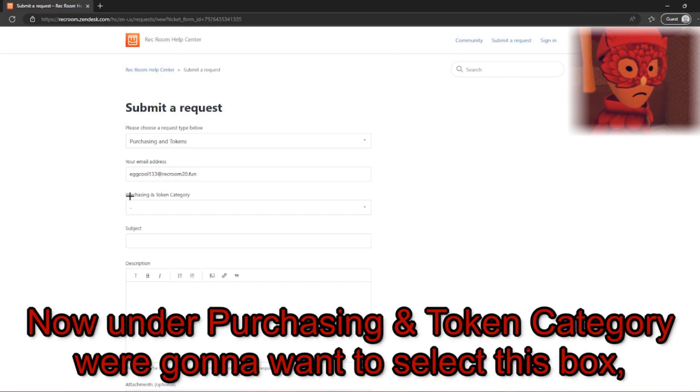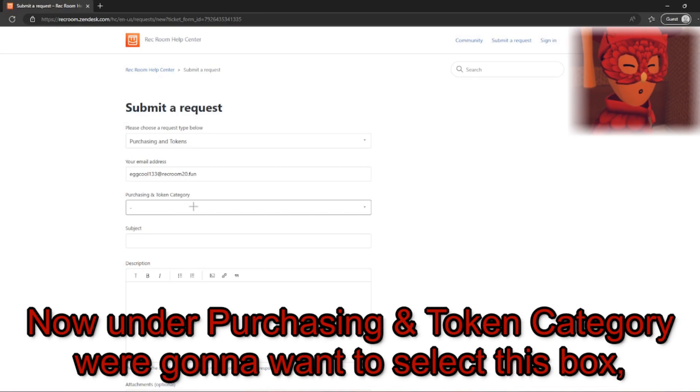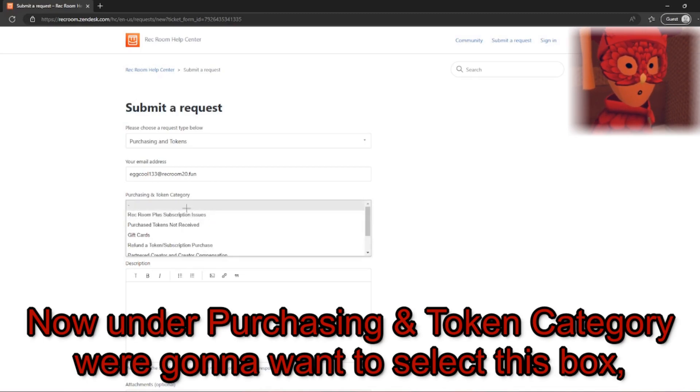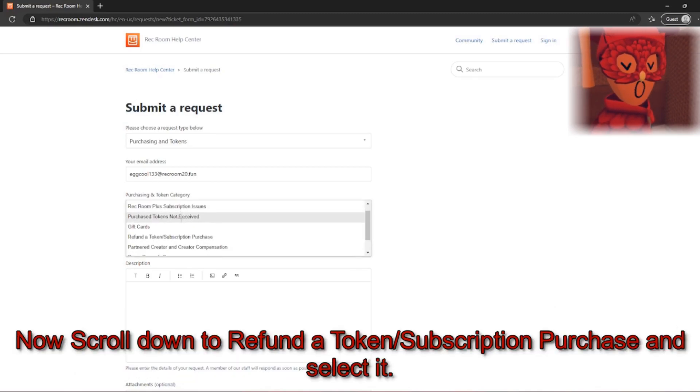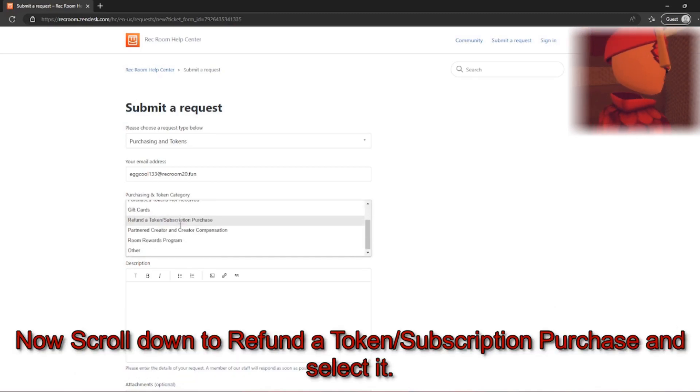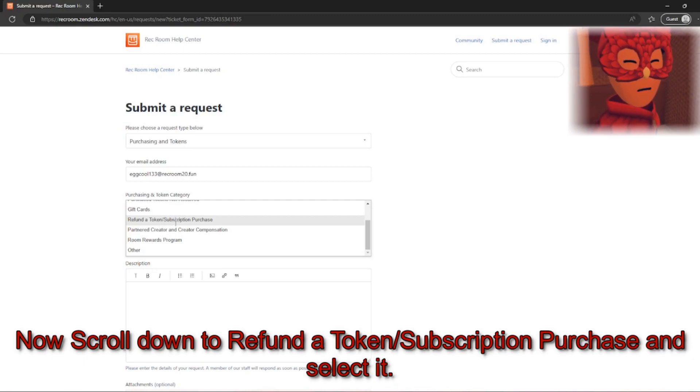Now, under Purchasing and Token in Category, we're going to want to select this box. Come down over to Refund a Token slash Subscription Purchase.